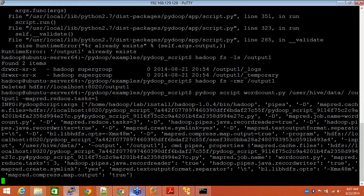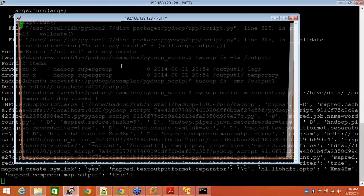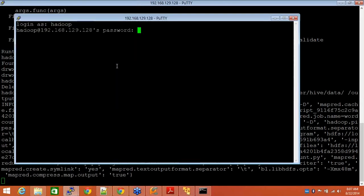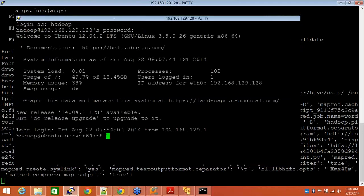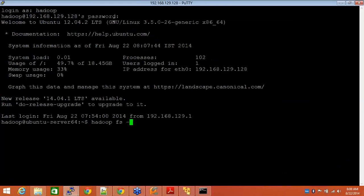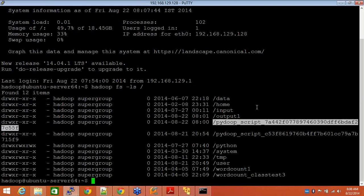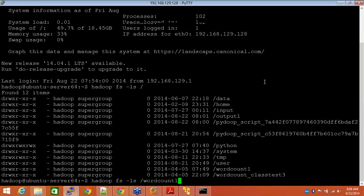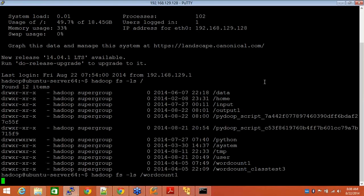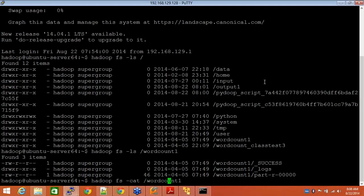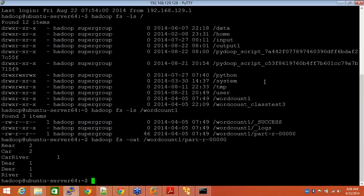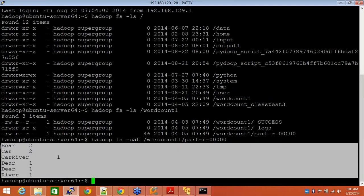This will take some more time but in the meantime, I think I'll be able to show you the result. PyDoop is still working. Let's see. You see this, the output will be like this. I provided some string and then it's giving me this output.